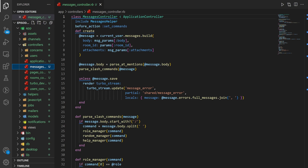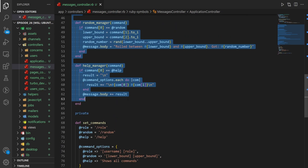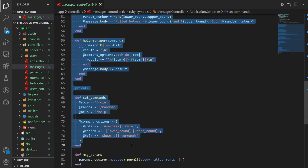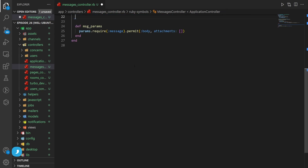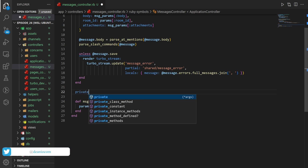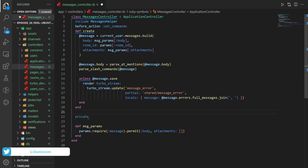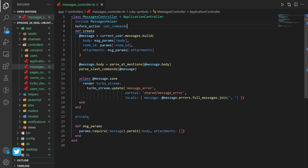What we're going to do in here is we're going to grab everything outside of the create method down to the private section here. We're going to cut this and we'll just put another private right here. That way we can keep our message params as a private access modifier and then the rest of our stuff can go into a concern.